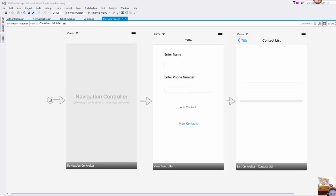So up until this point all of the apps that you have been writing with me have all just been storing all their information in RAM. So when the app is closed either on the device or in the simulator it is gone and it does not persist.